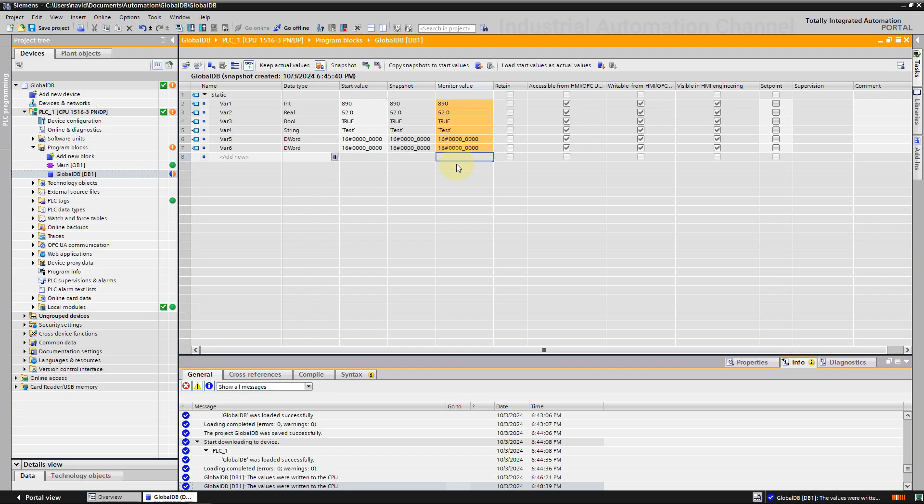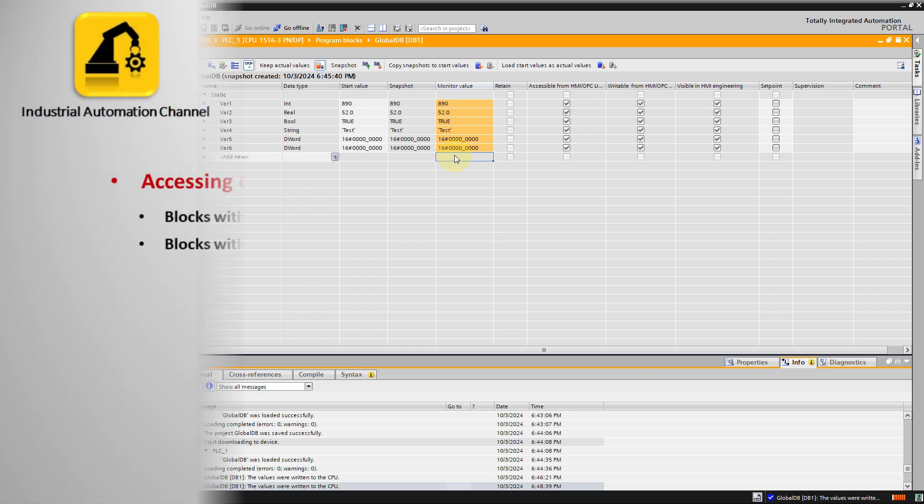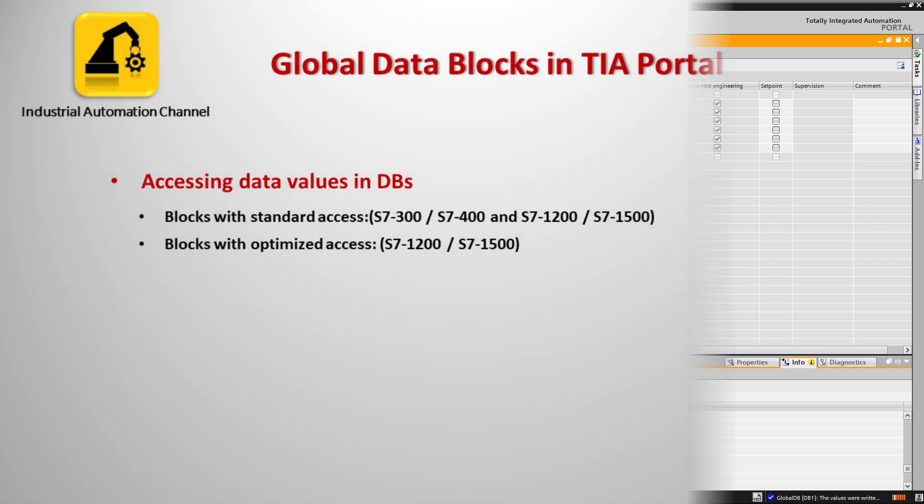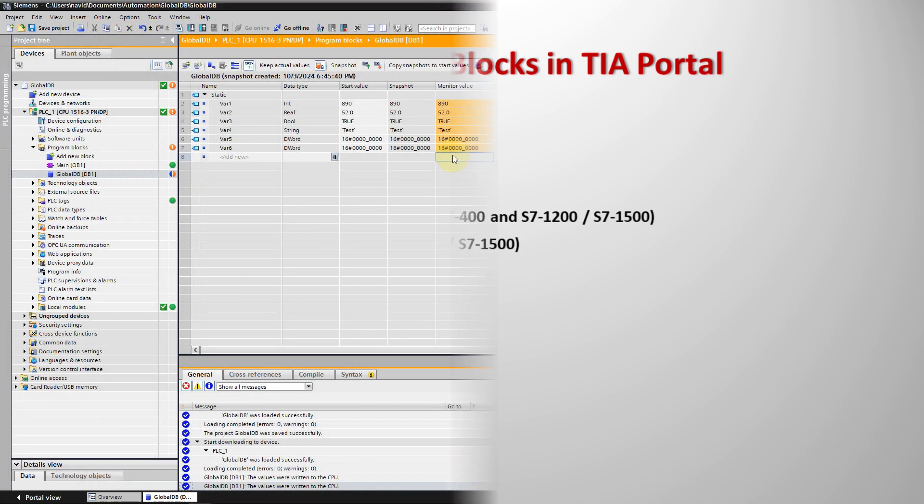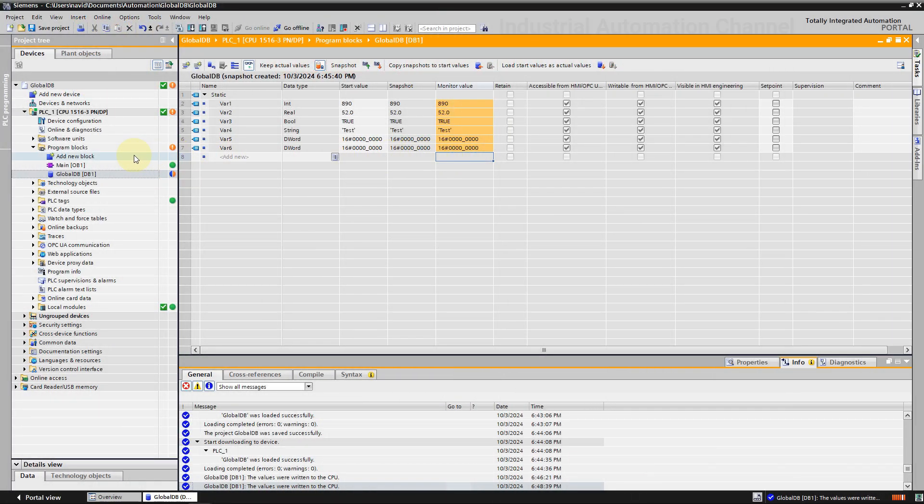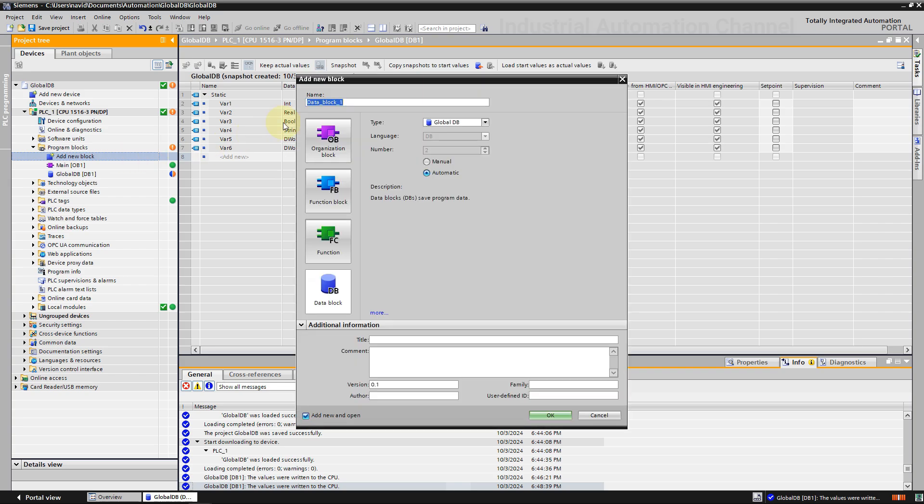There are two different modes of accessing data values in data blocks: blocks with standard access for all CPUs and blocks with optimized access for just 1200 and 1500 CPUs. To understand the difference, I'm going to create another global data block.